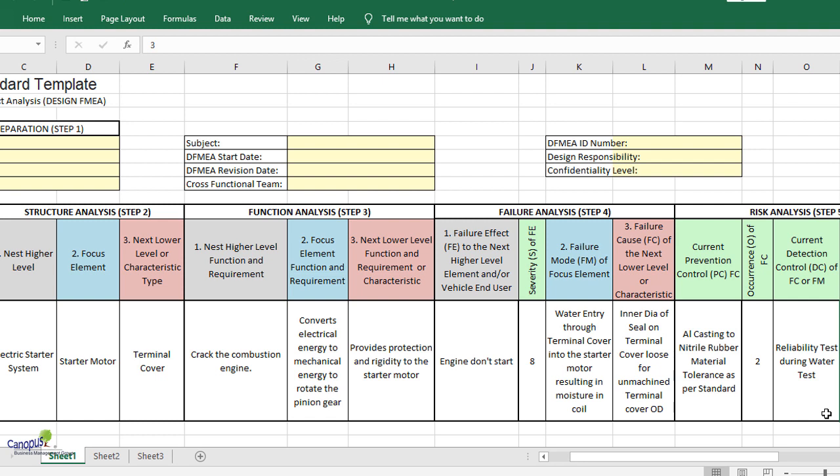In this example, the next lower level function is to provide protection and rigidity to the starter motor. And clearly, the cause here relating to that would be that the inner layer of the seal, one possible reason, inner layer of the seal on the terminal cover is loose enough for the unmachined terminal cover OD. There is a cap, a seal that's going and sitting on the OD of the terminal cover.